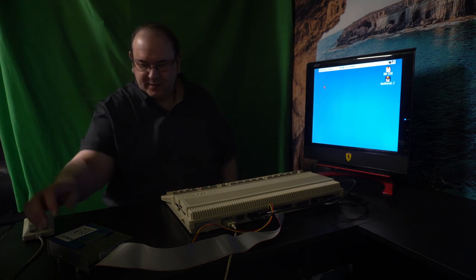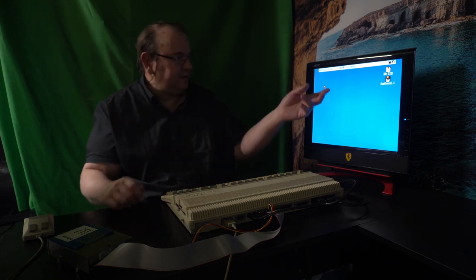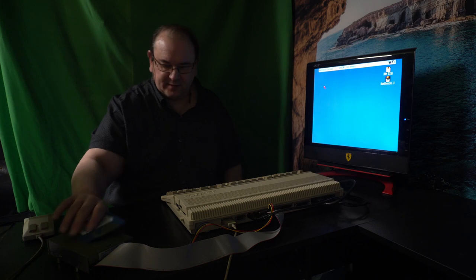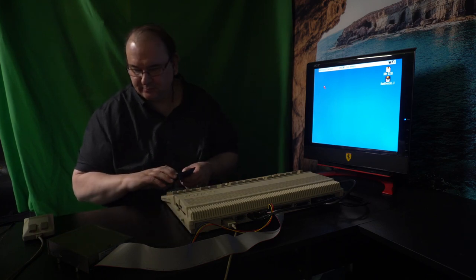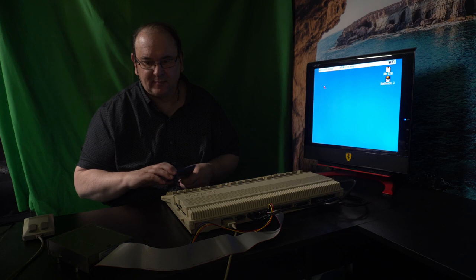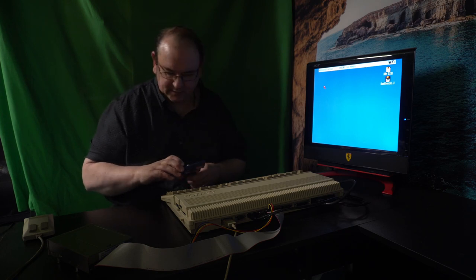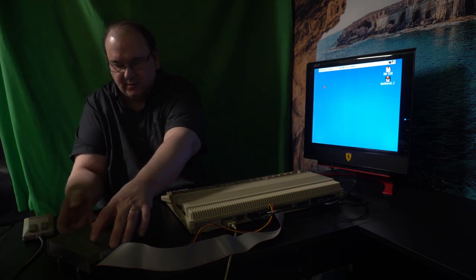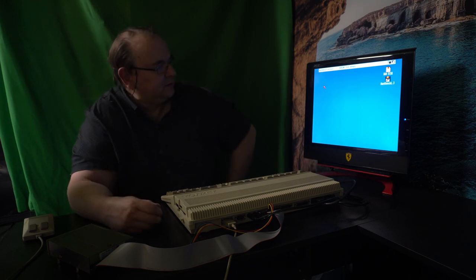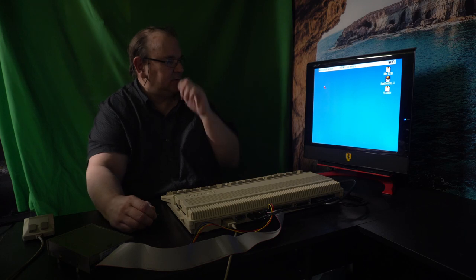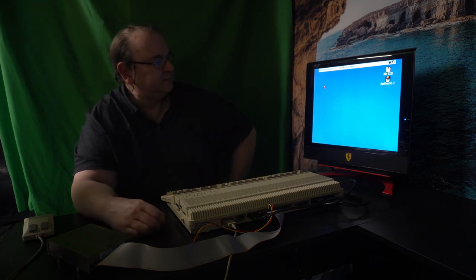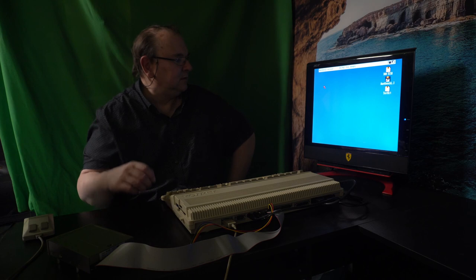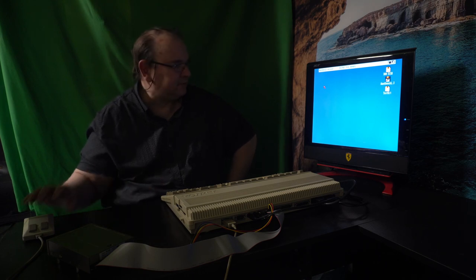But anyway, we have the... I already booted it into Workbench, and now we have the external drive connected. And yeah, and I'm just going to see if I can actually load the disk. So, now we get the test kit.